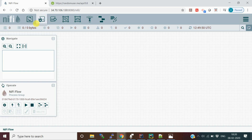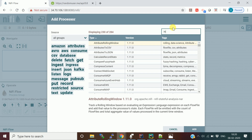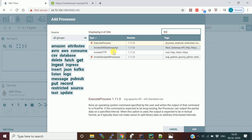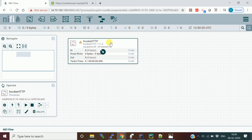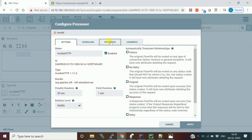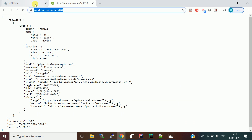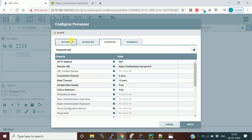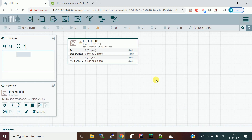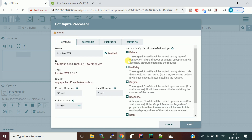To start, I'm going to use the processor called InvokeHTTP. In the InvokeHTTP processor, I'll configure the remote URL — which is the randomuser.me API URL — paste it in the Remote URL field, click OK, and then apply. In the settings you can go and fill in all the required information.